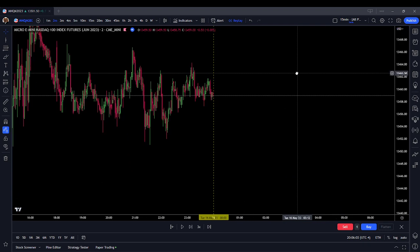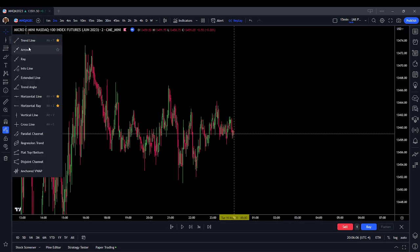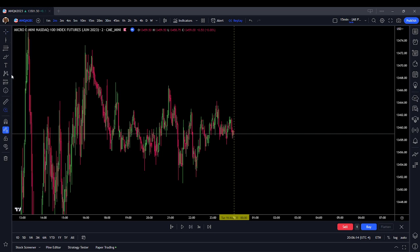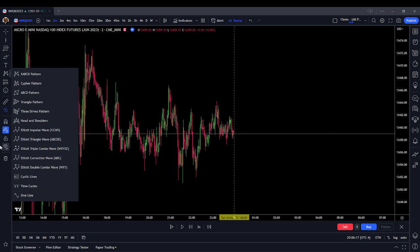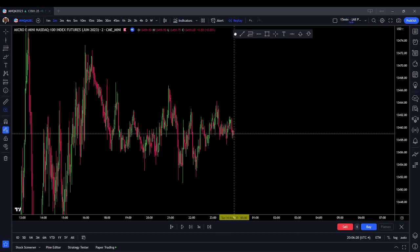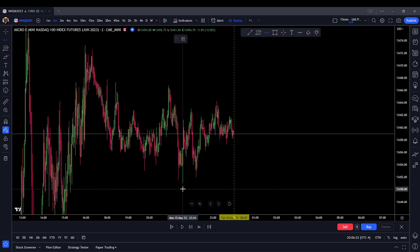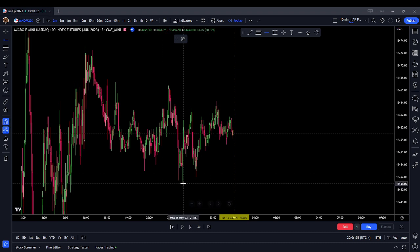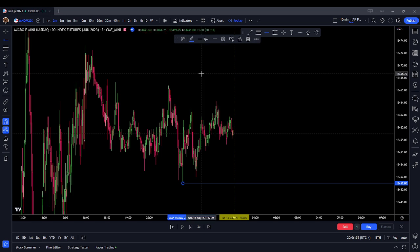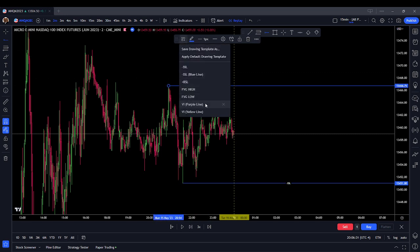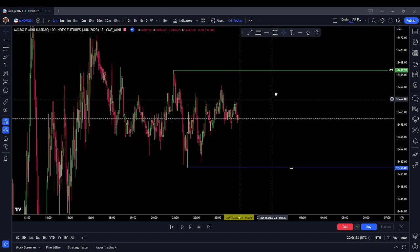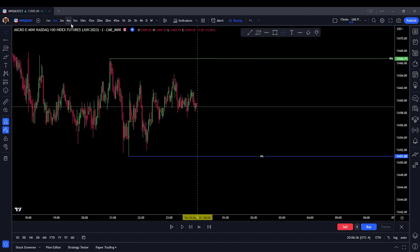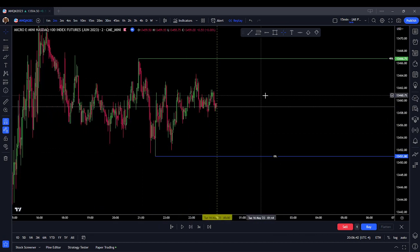The first thing I'm going to be doing is marking out some levels that I think might matter. We're going to have sell side liquidity below here and buy side liquidity here. I'm trading the two-minute chart, but I've got a whole bunch of different time frames to look at. I'm not seeing any entry signal here.